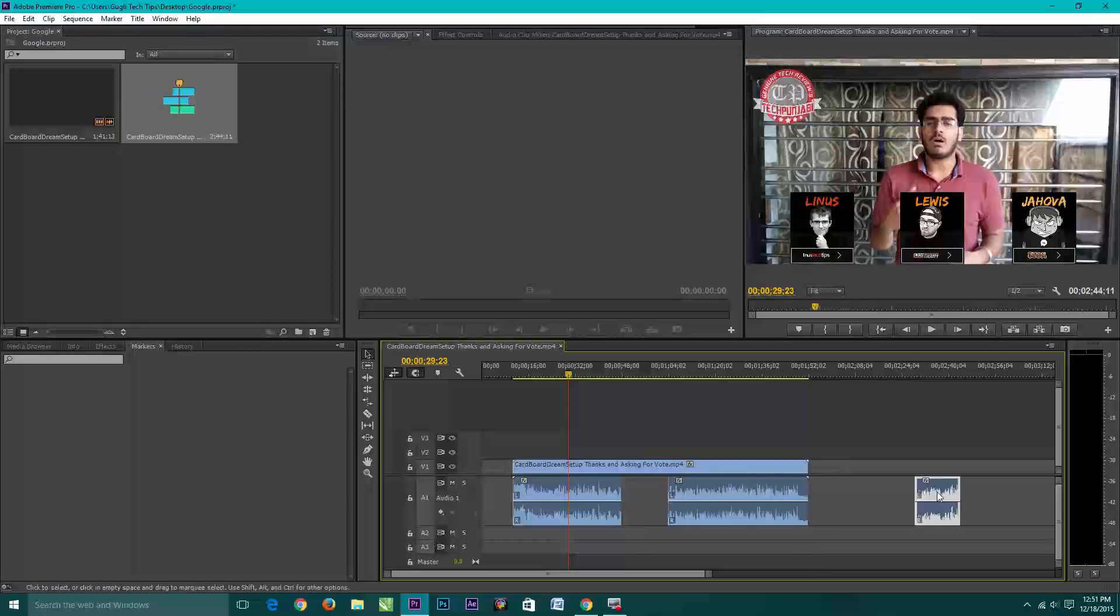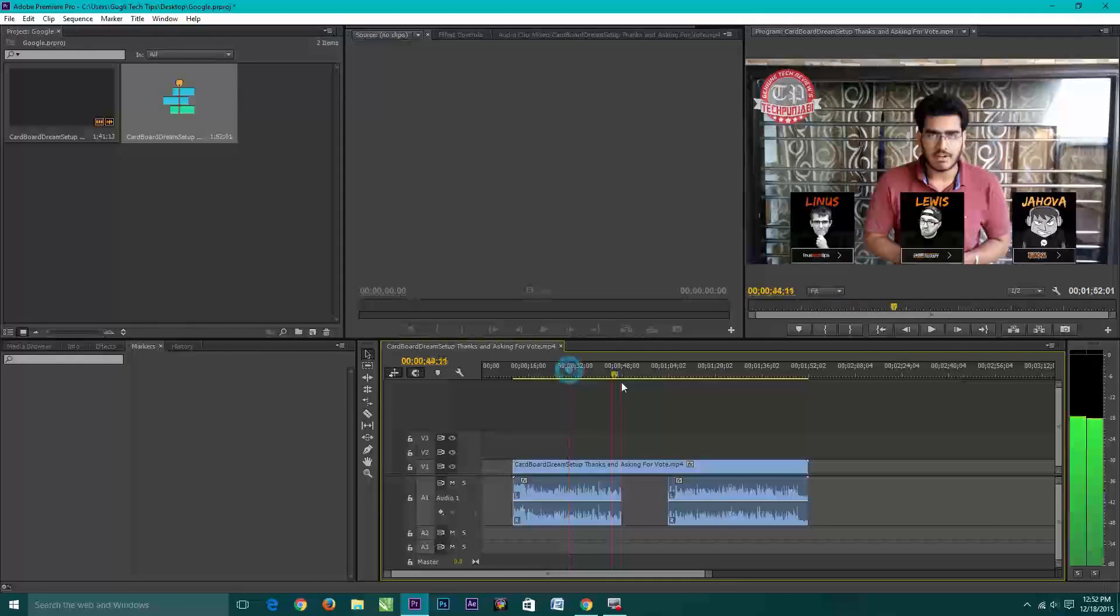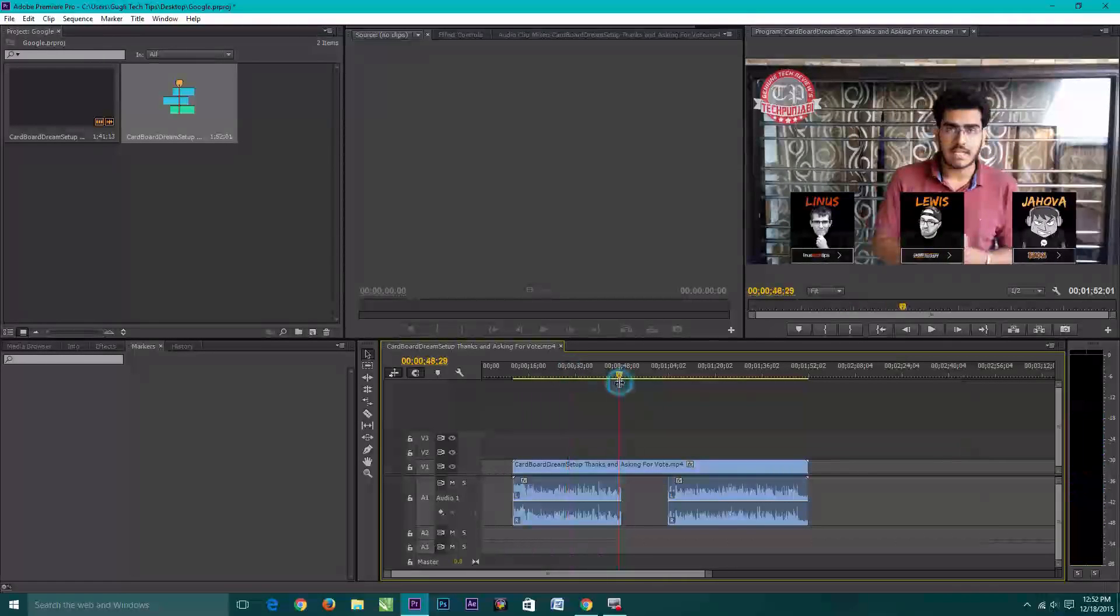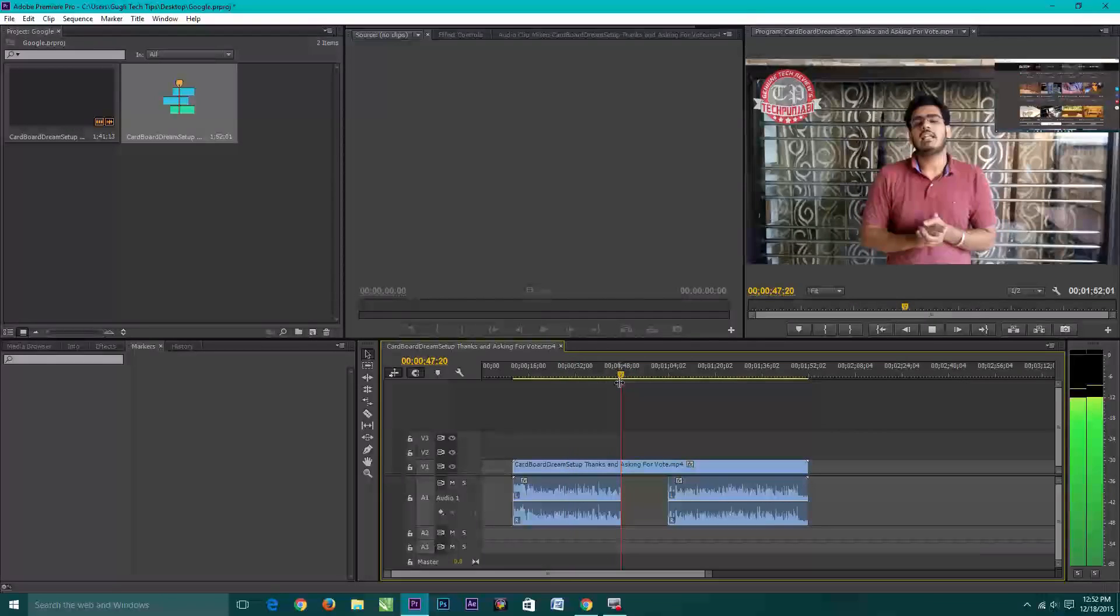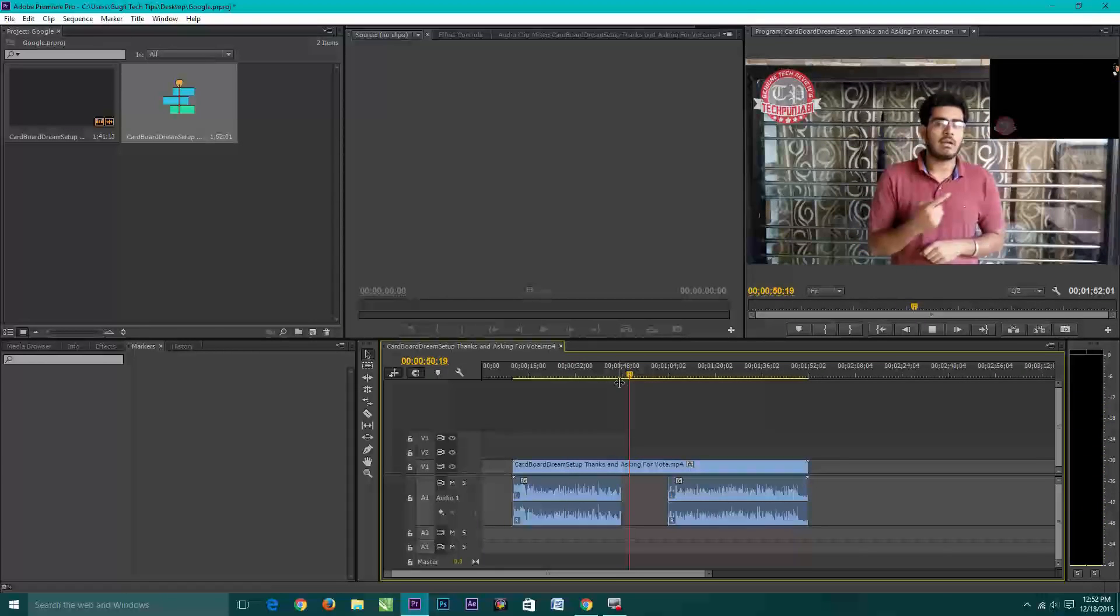Now you can just move it or you can delete it or clear it by just right clicking on it and clear it. Now you can see that that video doesn't have audio.